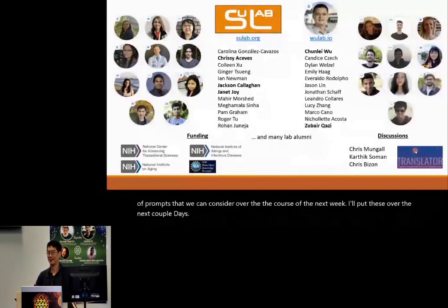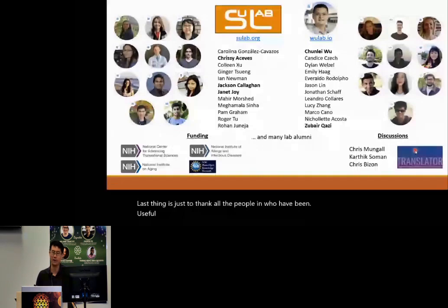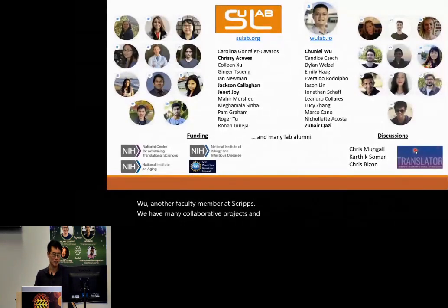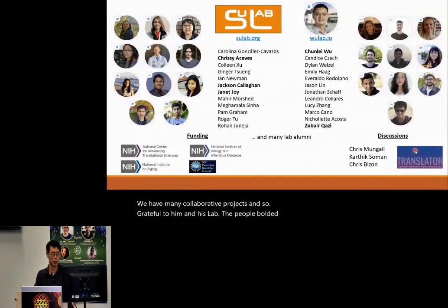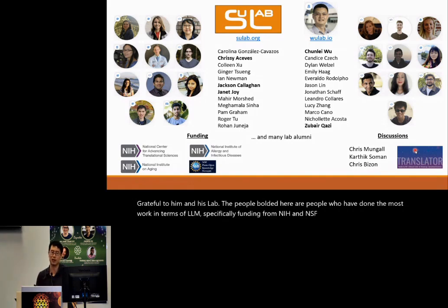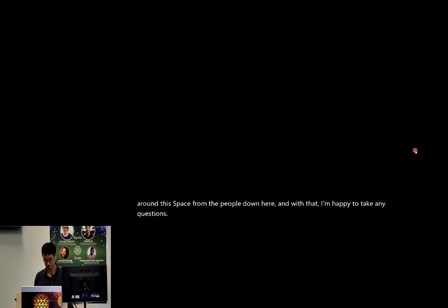I just want to thank all the people who have been part of my lab. I have a very close collaboration with Chun-Li Wu, another faculty member at Scripps, and I'm grateful to him and his lab. The people bolded here have done the most work in terms of LLMs specifically. Funding from NIH and NSF. With that, I'm happy to take any questions. Thank you.